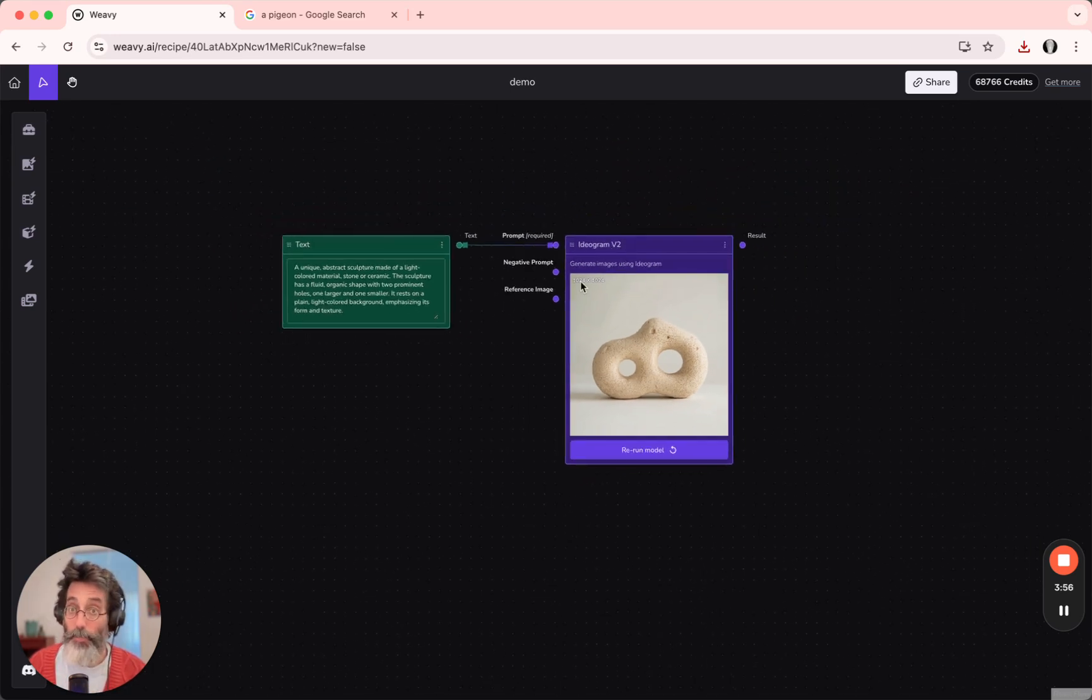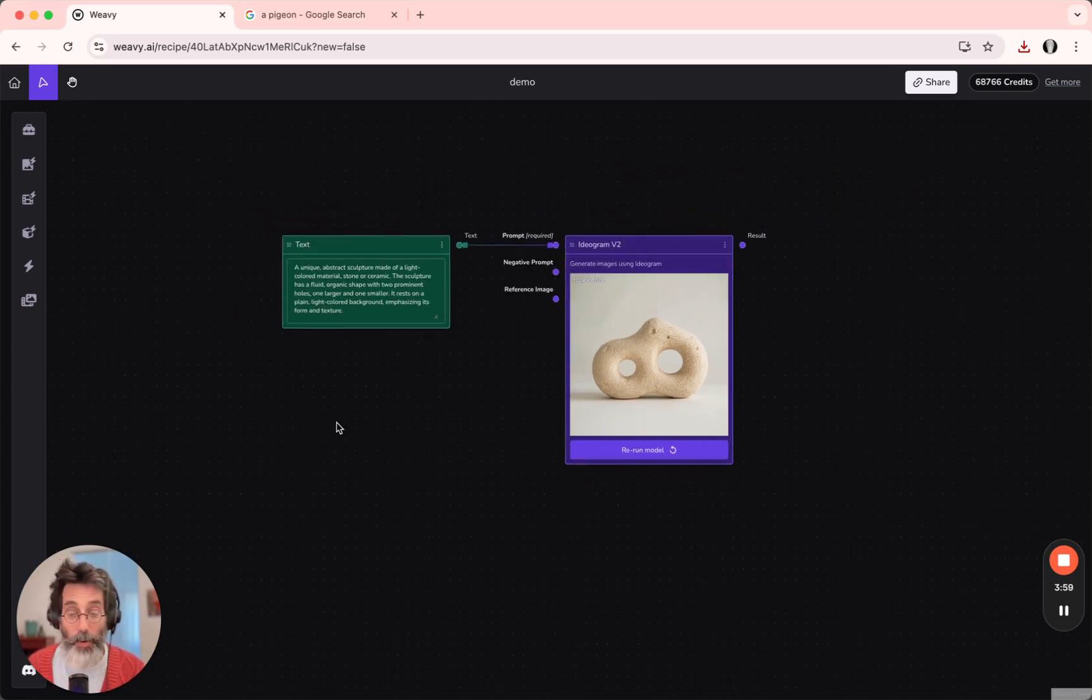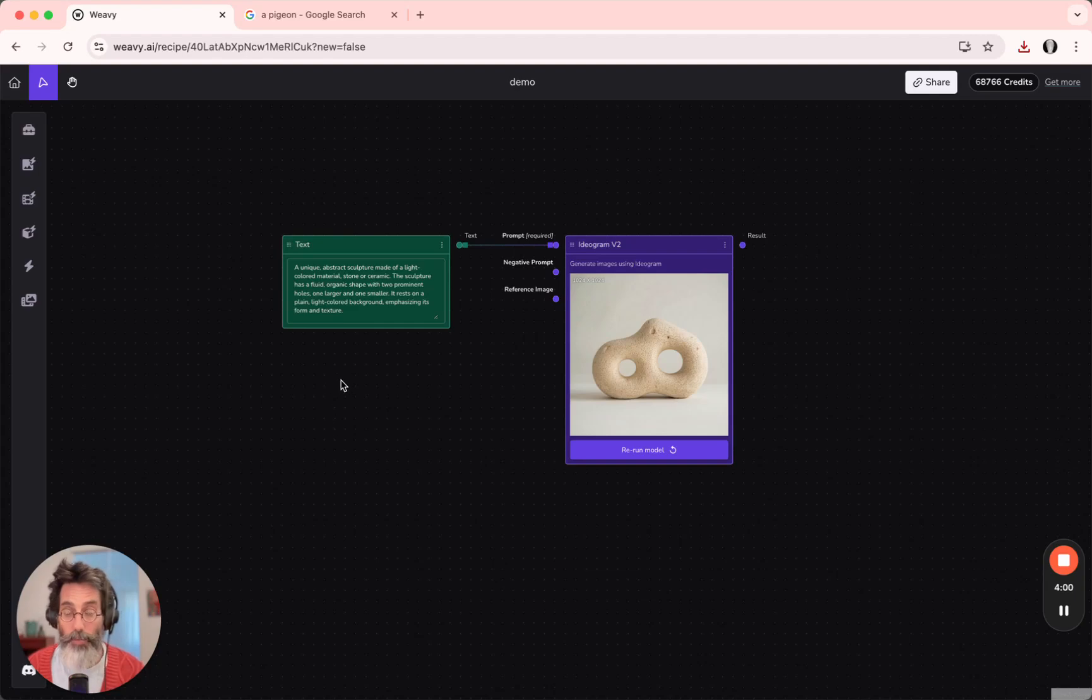Some of the models can use a reference image to generate. So let's see how you import a reference image.